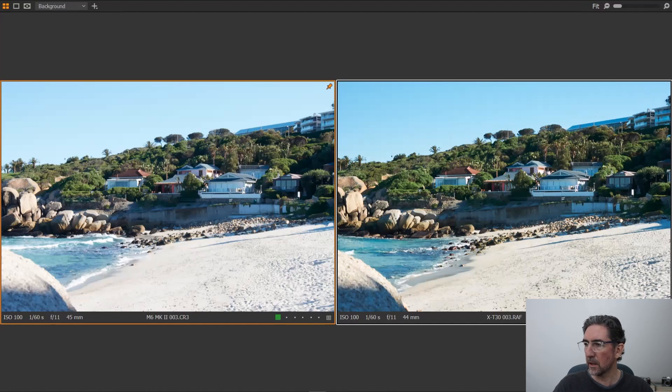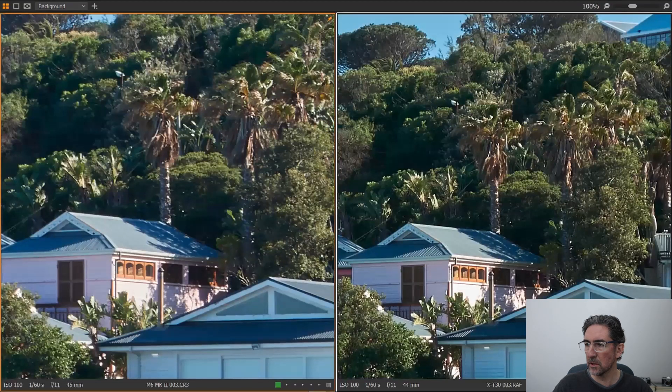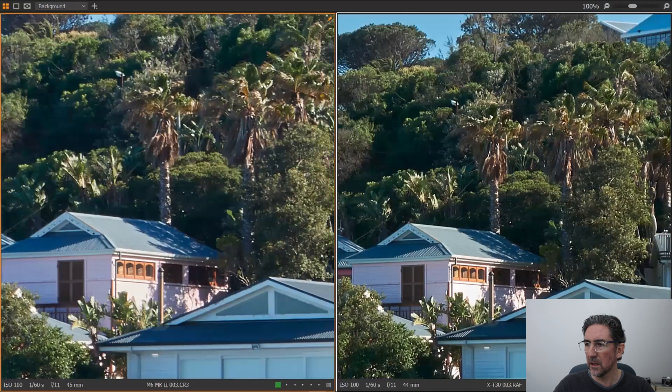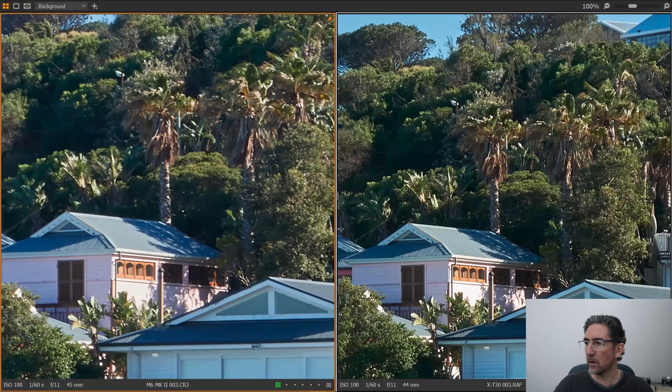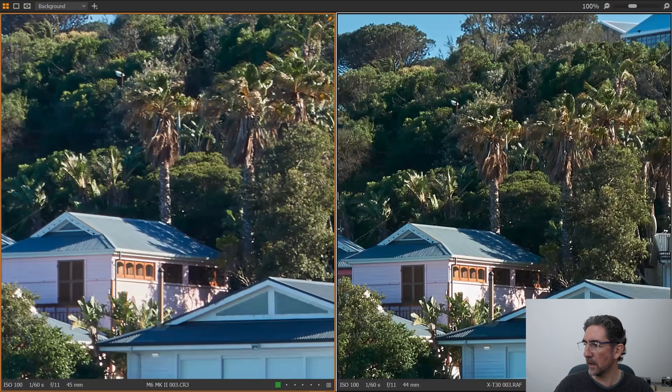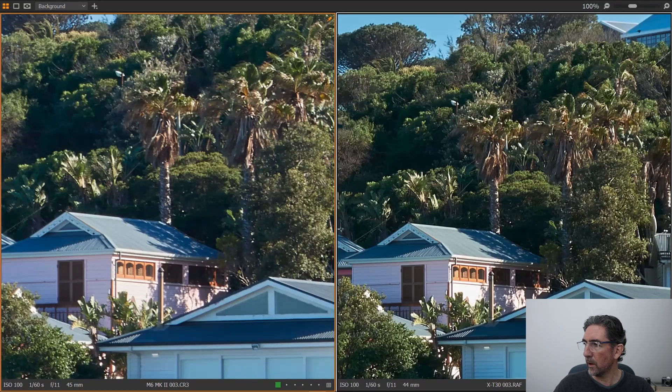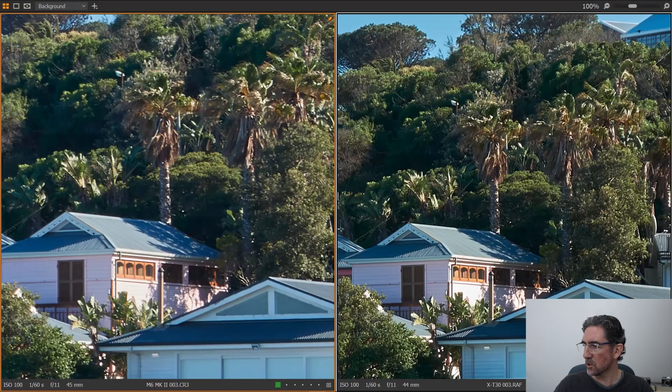If you look here, you'll see that the resolution or the image quality is slightly fuzzy on the Canon camera, again on the left-hand side, whereas on the Fuji camera, this is quite sharp.